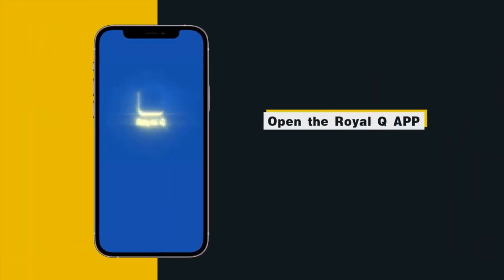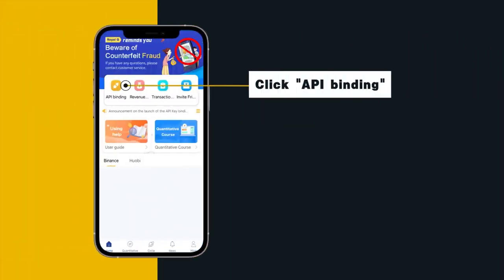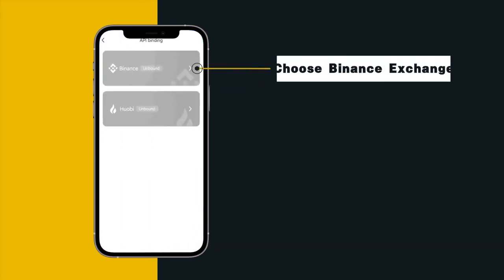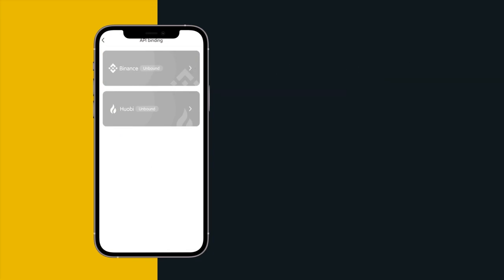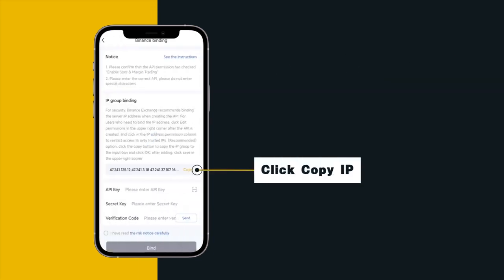Open the Royal Queue App, click API binding, choose Binance Exchange, click copy IP.